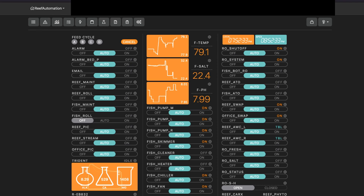Hey everyone, this is Derek with Reef Automation and this is another Neptune Systems APEX programming tutorial. In this video, I'm going to teach you how to do a little bit more advanced setup and advanced programming. If you haven't watched my other videos on basics, profiles, and virtual outlets, I would highly recommend watching those first before going forward. So without further ado, let's get started.